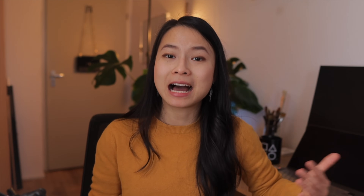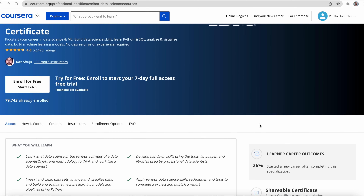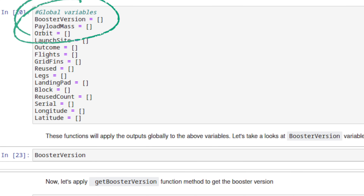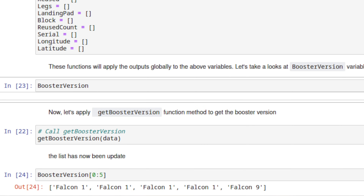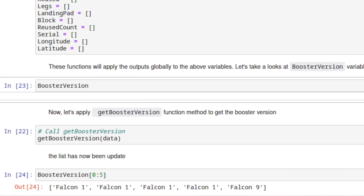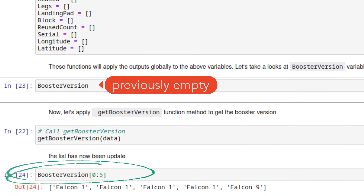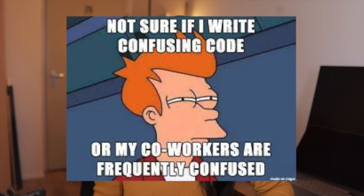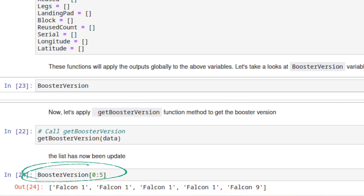Another real example: when I was looking at the IBM Data Science Professional Certificate — which is, by the way, a great course in many aspects — I want to show you why sometimes you might accidentally learn bad coding practices. In this coding assignment, we initiate some global variables as empty lists, which is fine. But somehow, this getBoosterVersion function could secretly change the value of the booster version variable. Modifying a global variable like this is considered poor coding practice, because it can cause really unexpected effects in your code. Imagine later if you want to use the BoosterVersion variable and you thought it was an empty list, but it's already been secretly modified in another process you might not be aware of.